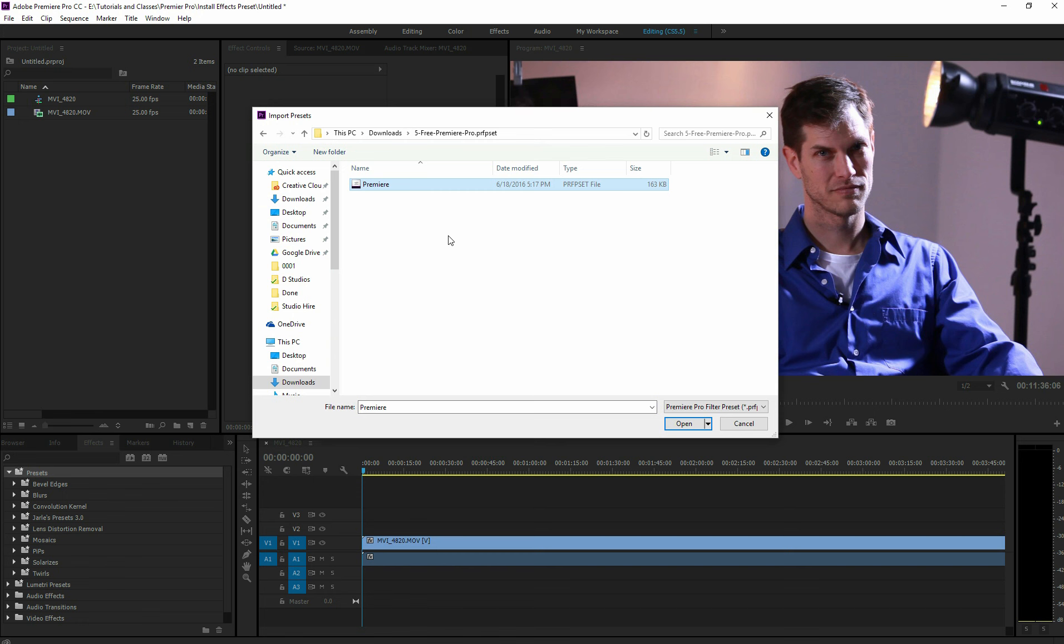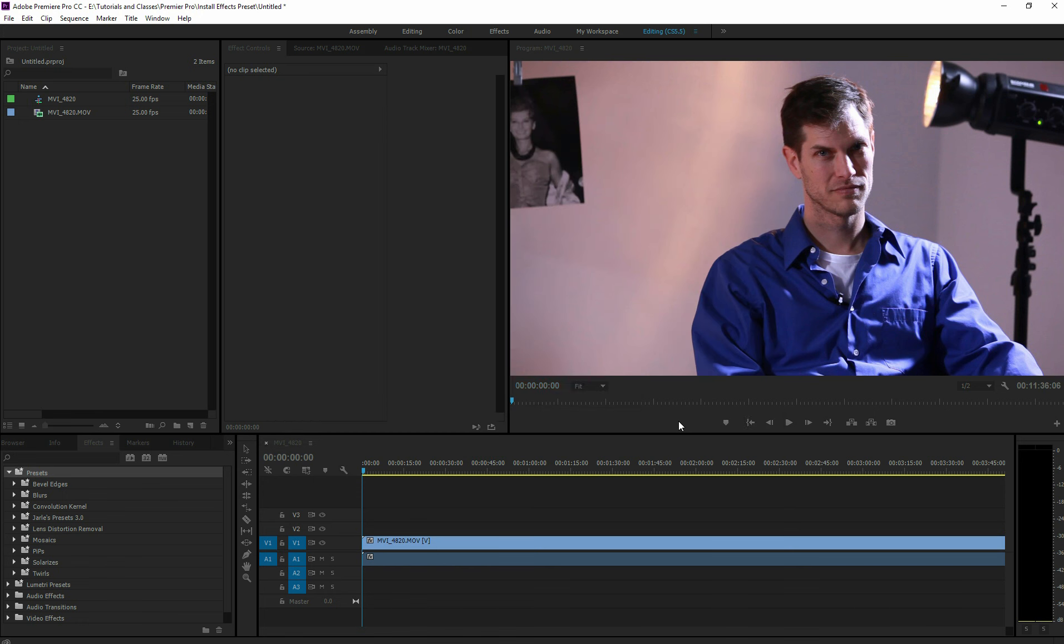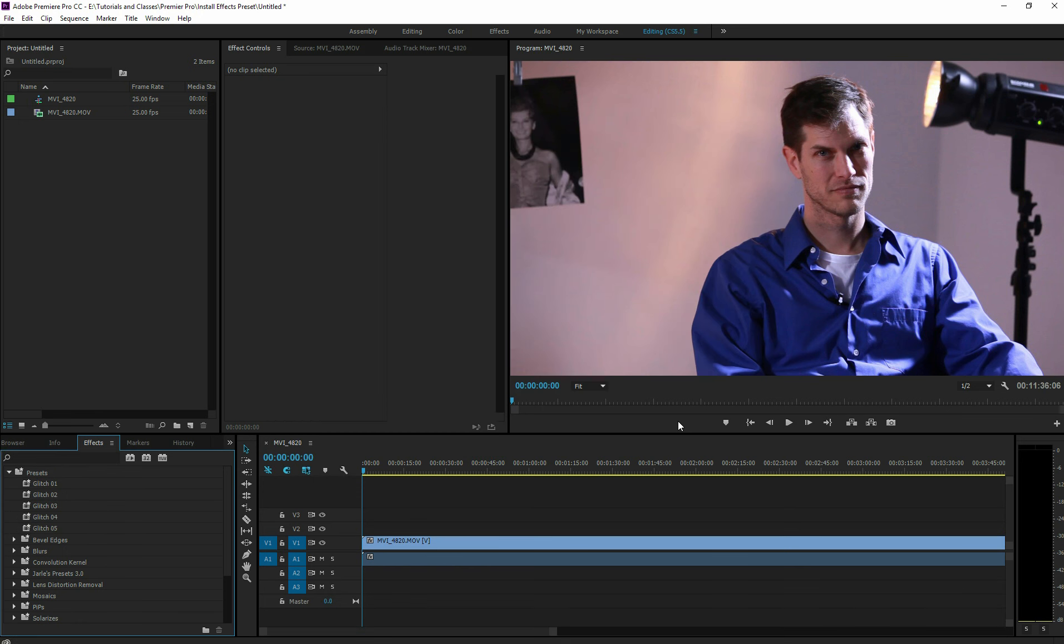Anyway, you select the preset, hit open, and boom, you're done. That is literally how simple this is.